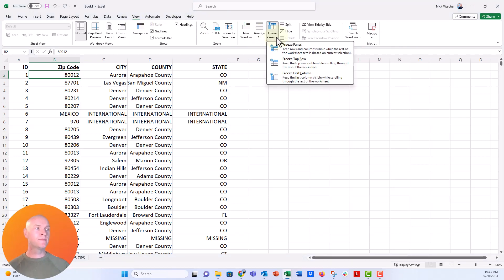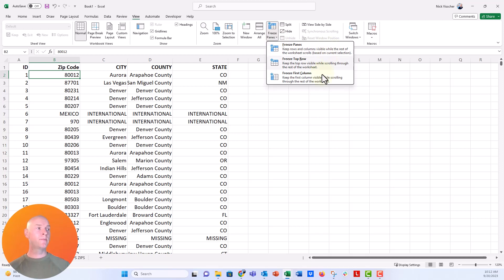Now when you click on this dropdown you have some options: freeze panes, freeze top row, and freeze first column. So let's go ahead and say freeze top row.